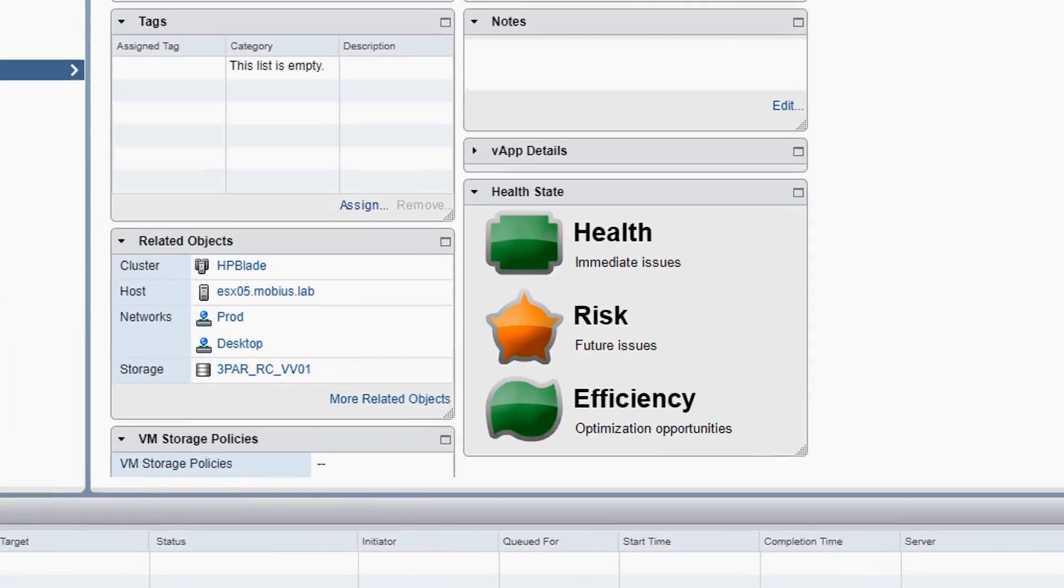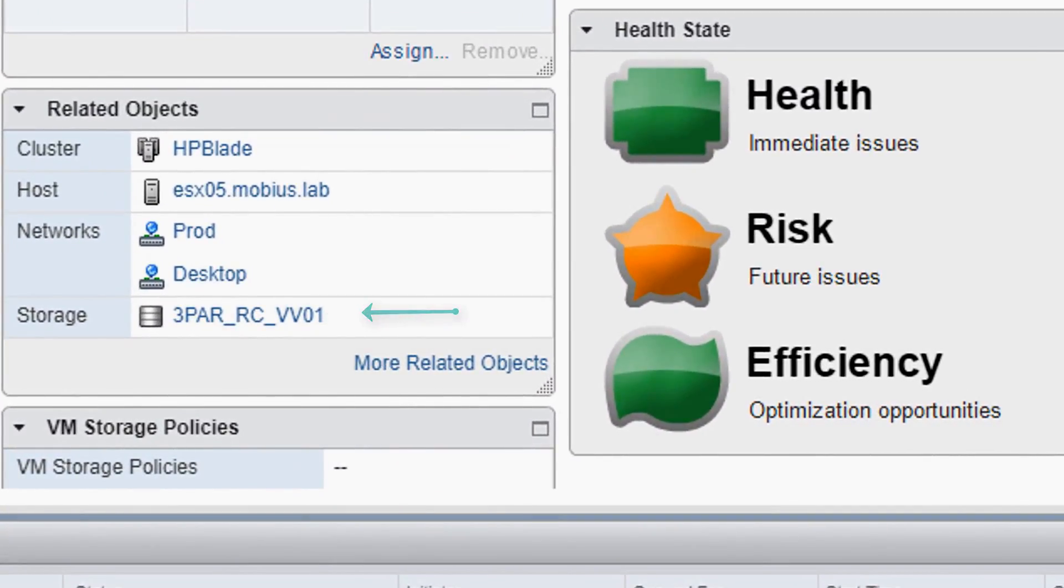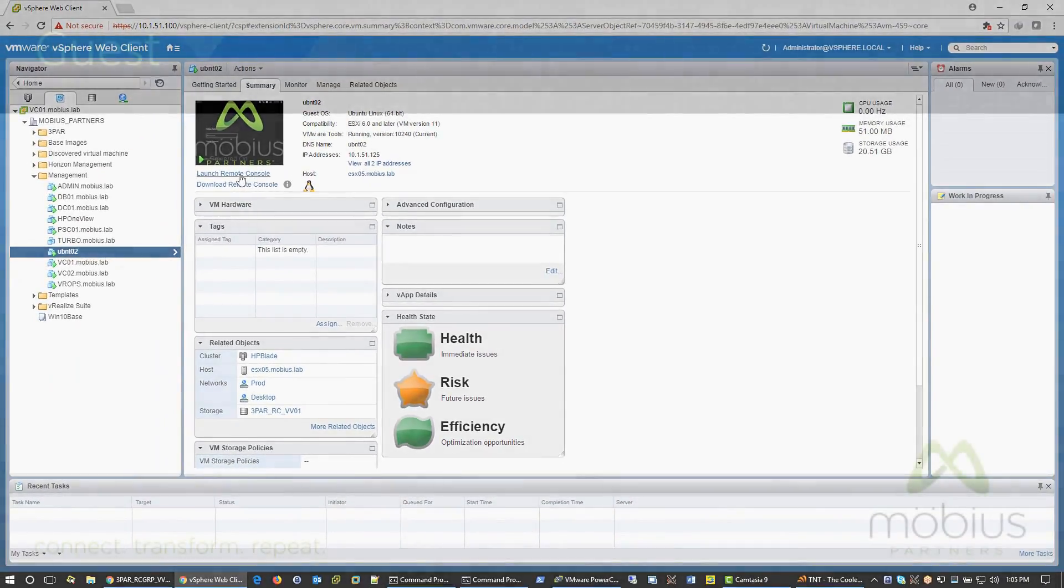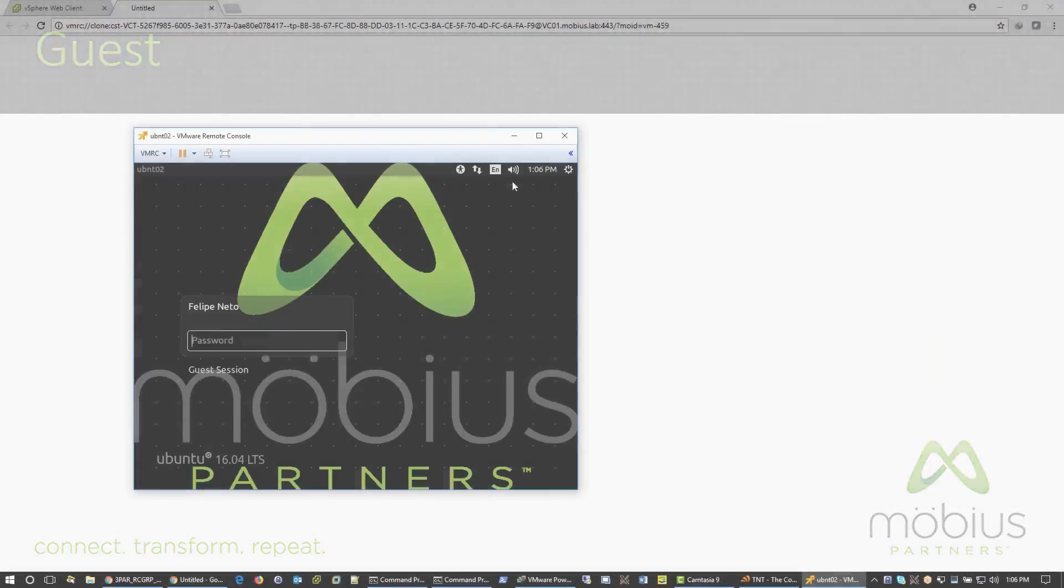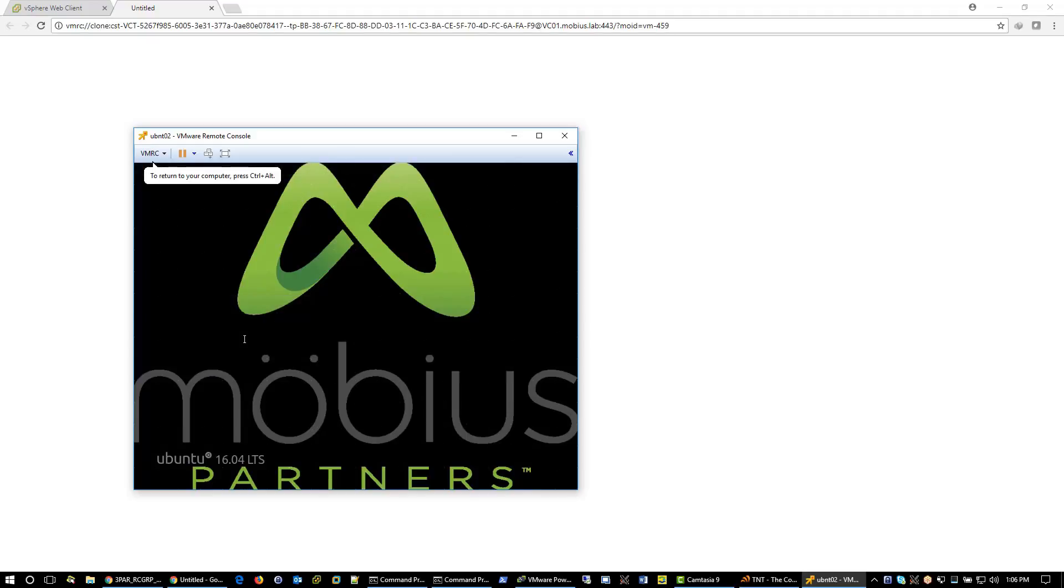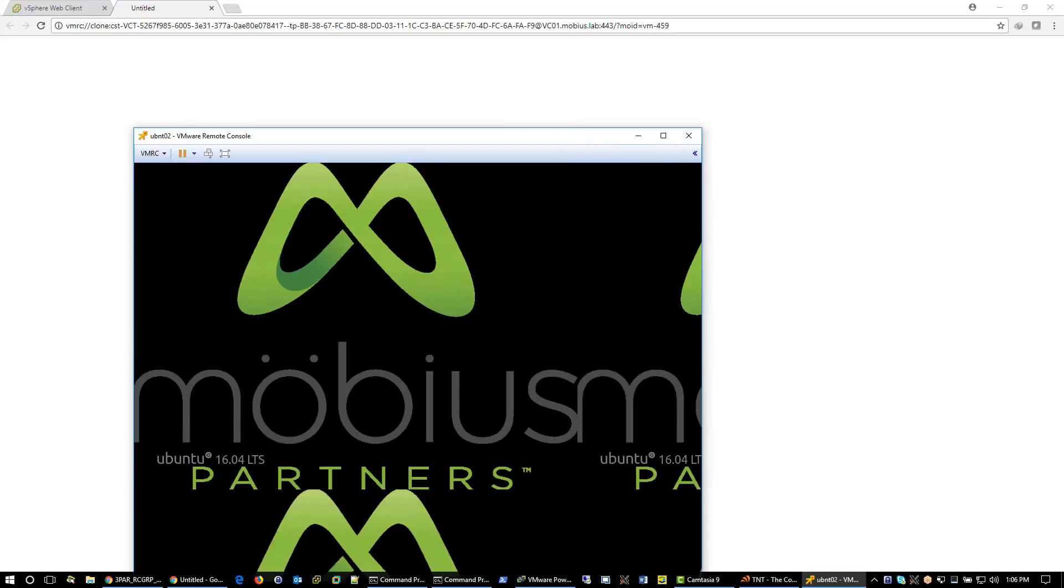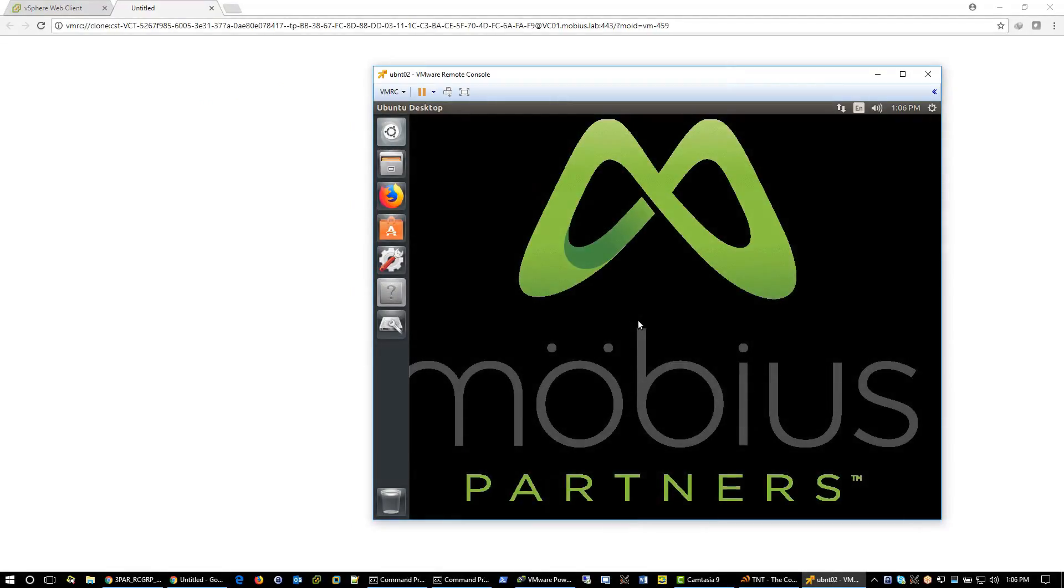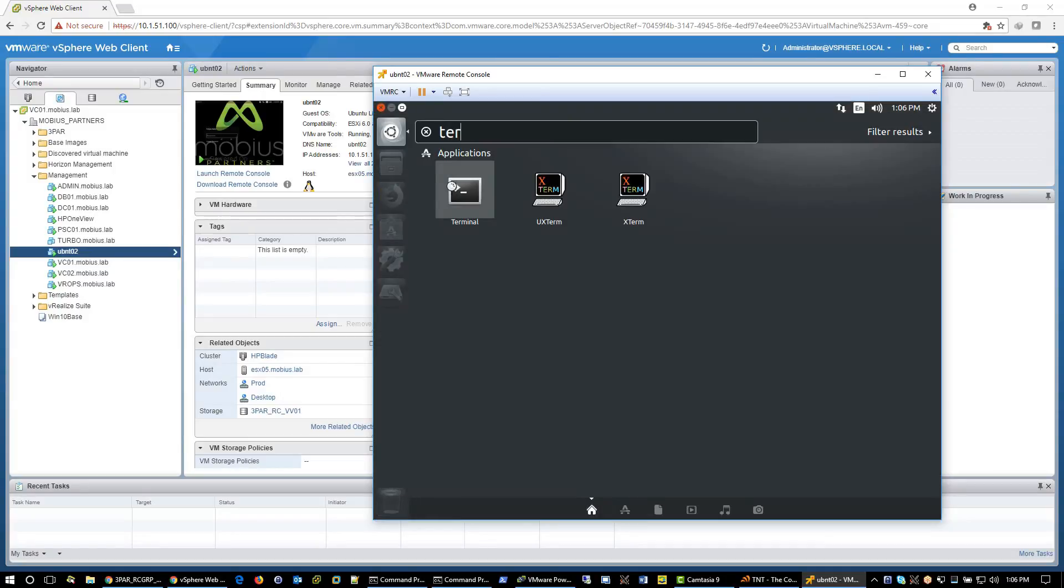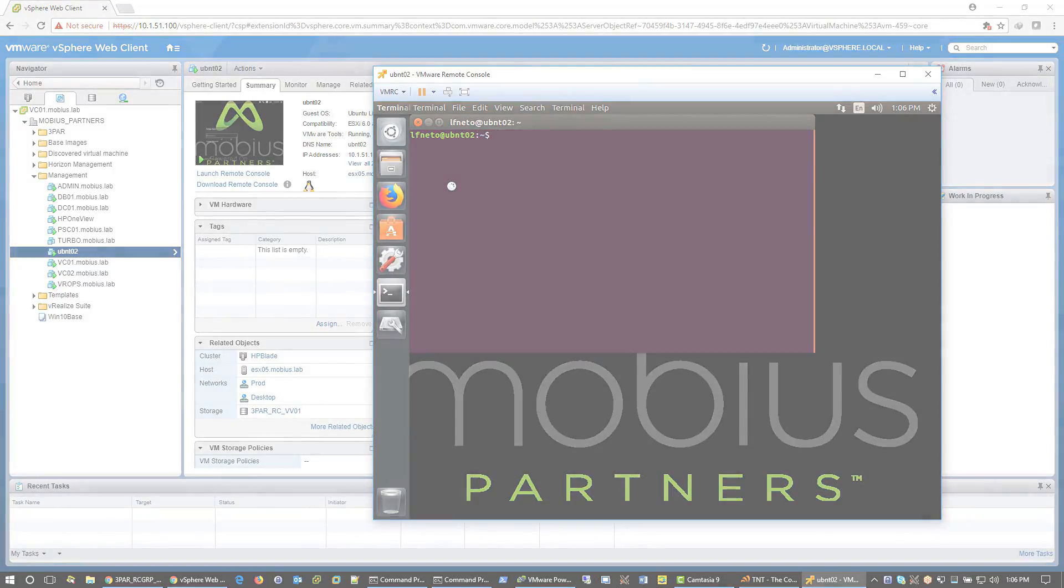The datastore 3PAR RC VV01 is the storage used for this demo for the virtual machine named UBNTO2. Using VMware Remote Console, we will access this guest VM. Later on in this demo, we'll set it up to execute some performance and availability tests while the primary 3PAR fails over to the secondary 3PAR. These tests will show IOPS performance and network availability for a virtual machine residing on a failed over LUN.